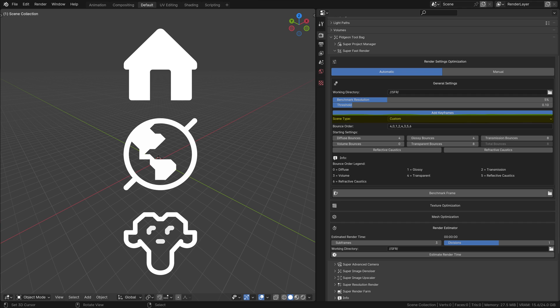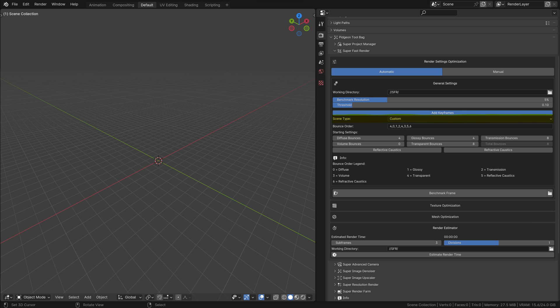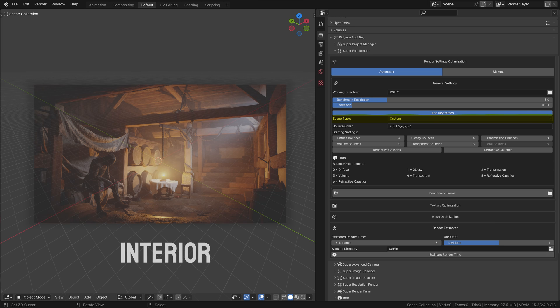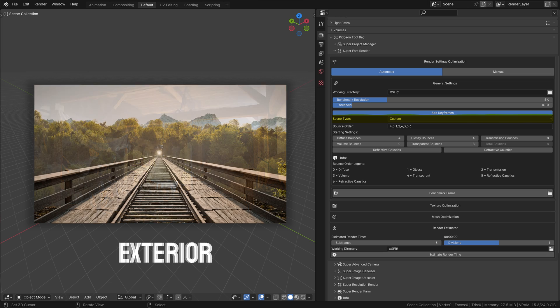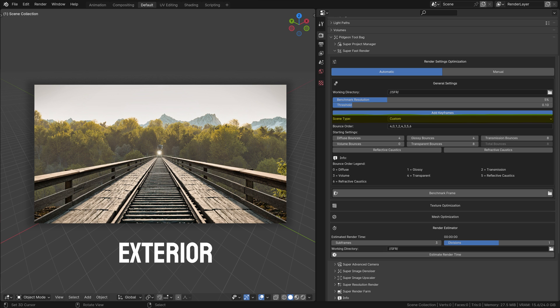Scene Type: This option allows you to tailor the benchmark to the specific characteristics of your scene. There are three types to choose from. Interior Scenes: This setting considers the need for more light bounces typical in interior scenes where light needs to reflect off multiple surfaces to illuminate the space properly. Exterior Scenes: Typically, exterior scenes require fewer light bounces as they are often more open and have more direct lighting.